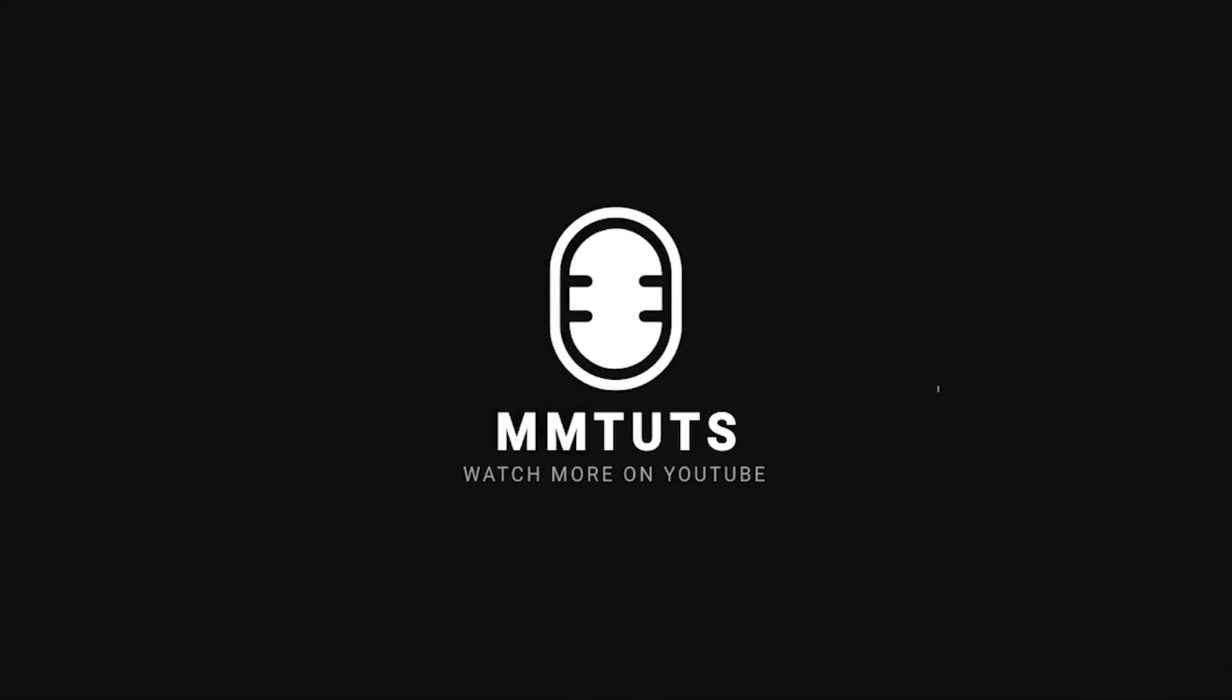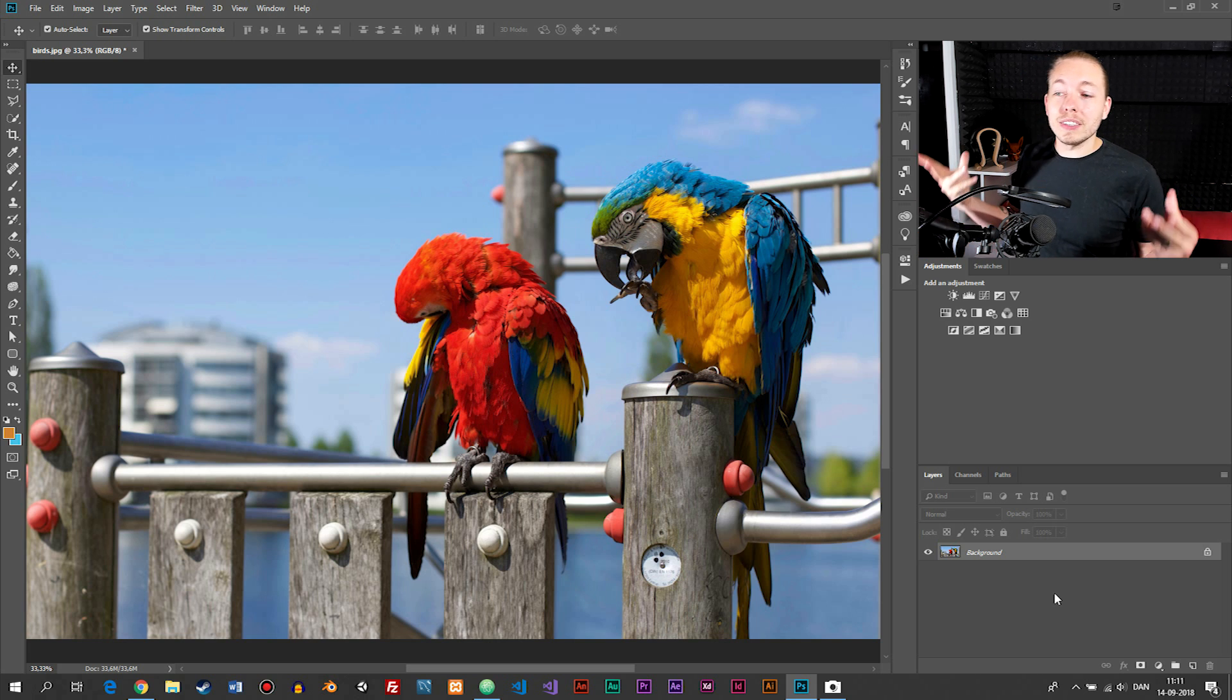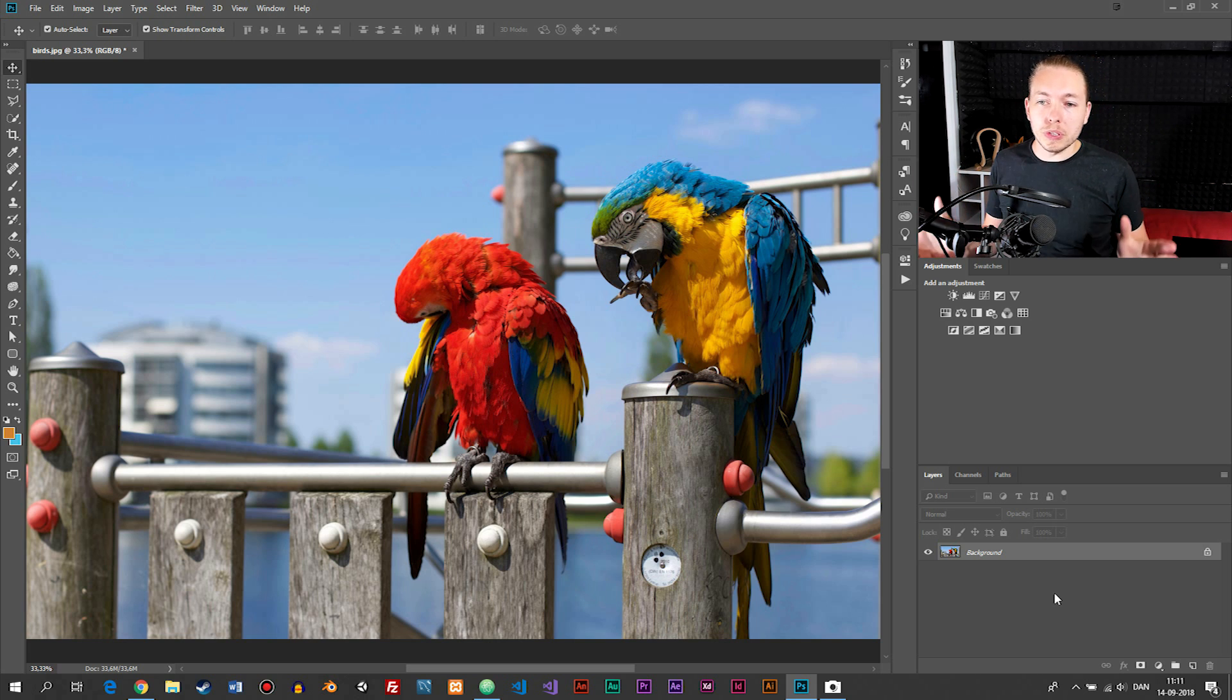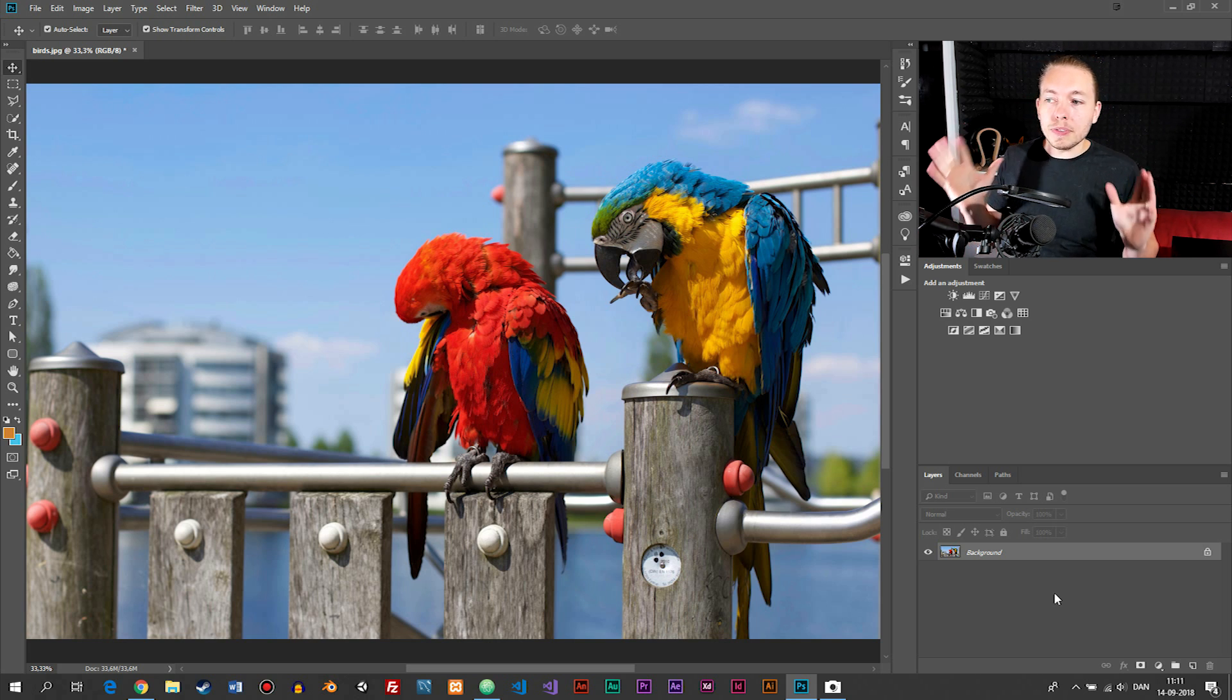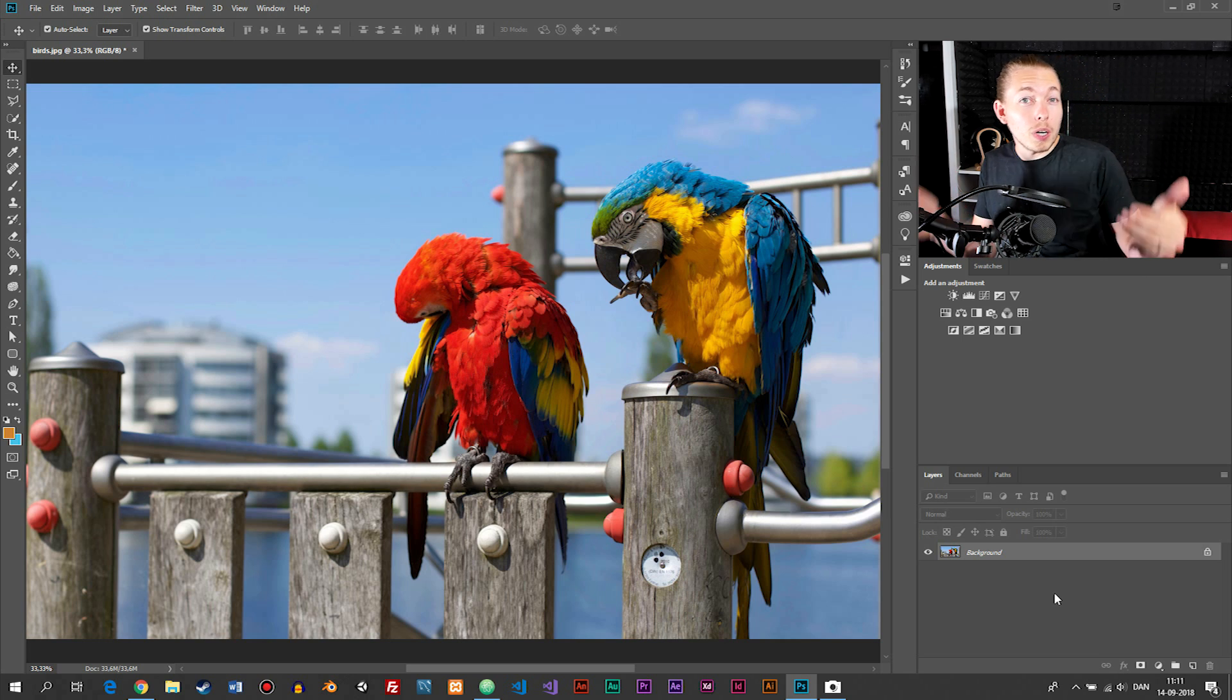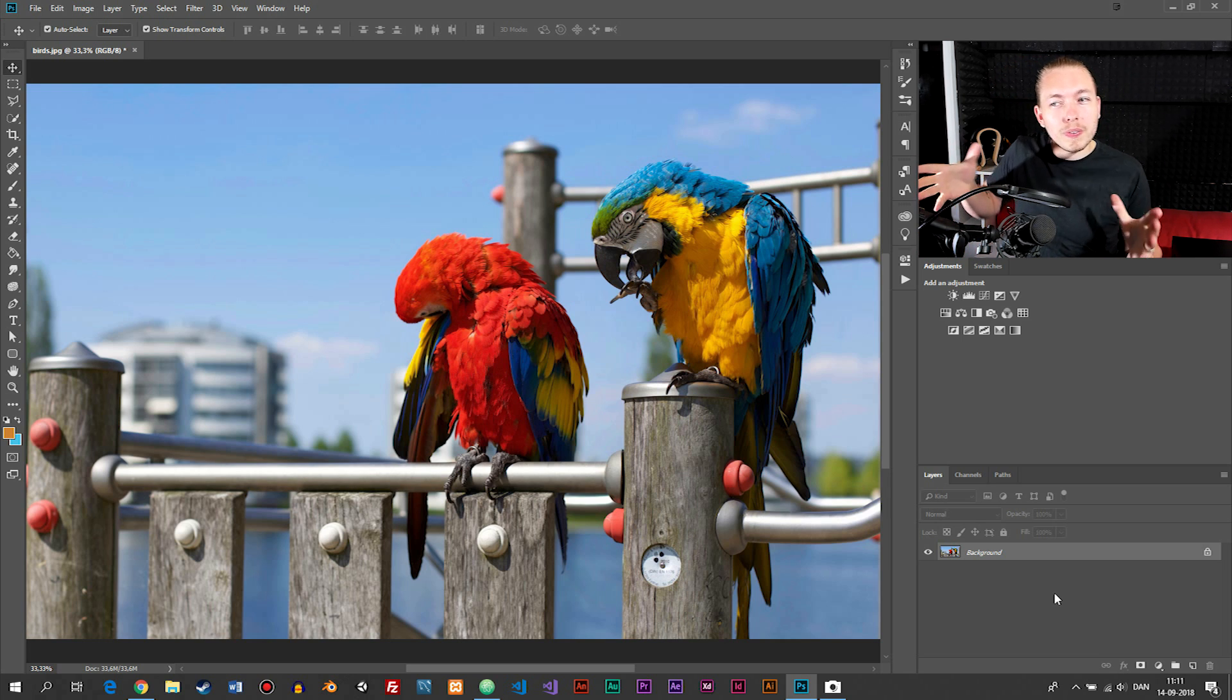Today you're going to learn a couple of different methods you can use to saturate images inside Photoshop. When it comes to adding color to images inside Photoshop, there's a couple of different ways we can do it. I've seen most people just use one way to accomplish this, which can give sort of a weird look to the photos.